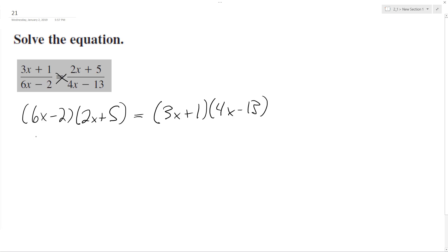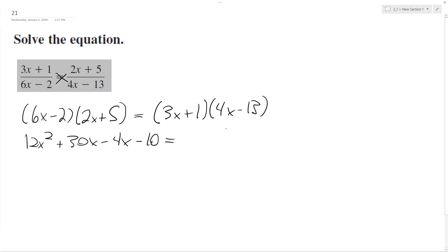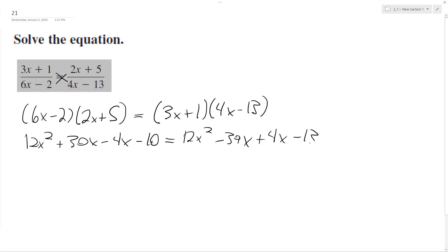Multiplying across, we end up with 12x squared plus 30x minus 4x minus 10 is equal to 12x squared minus 39x plus 4x minus 13.